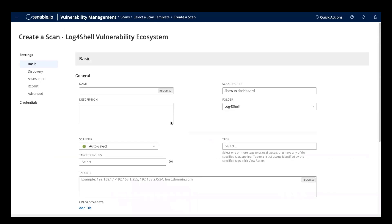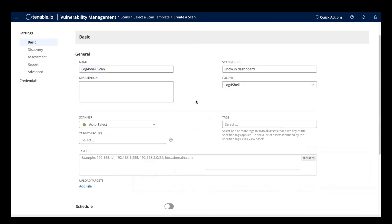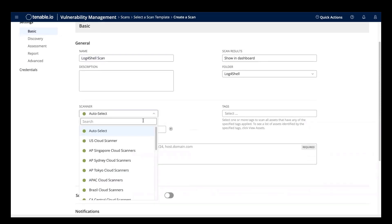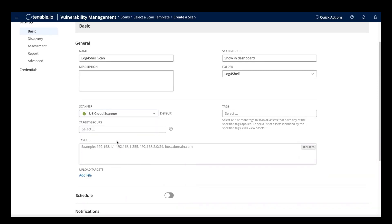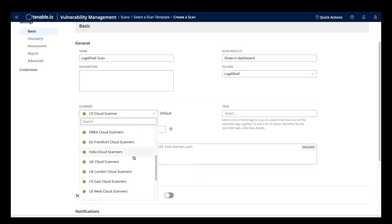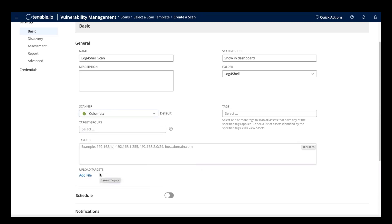The first step to configuring the Log4Shell scan is to give it a name. The next thing you need to do is set which scanner you want to run the job. If this is an external scan scanning your internet facing IP address space, then you'd want to use the Tenable.io cloud scanners. If this is an internal scan scanning your internal environment, then you would want to use one of the linked Nessus scanners or Nessus scanner groups.